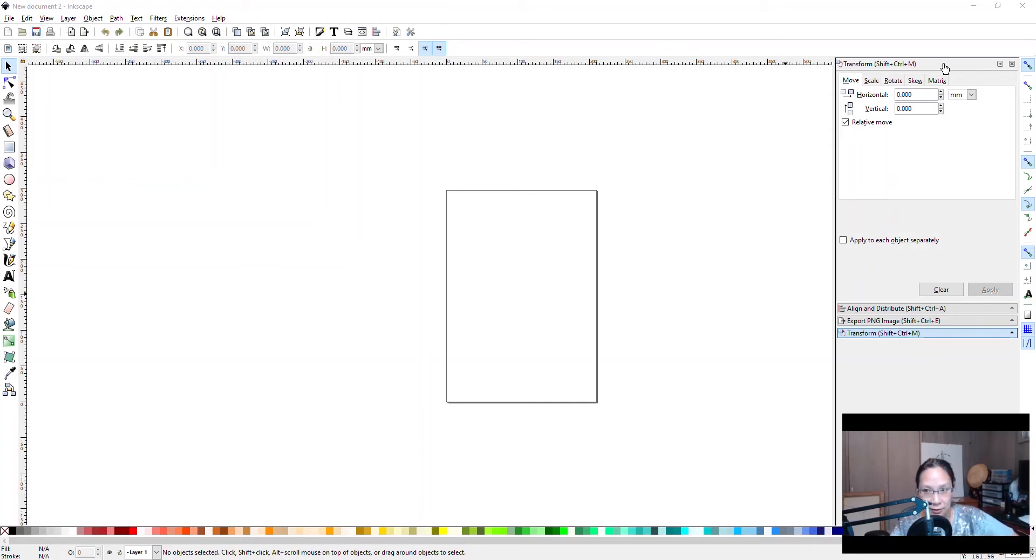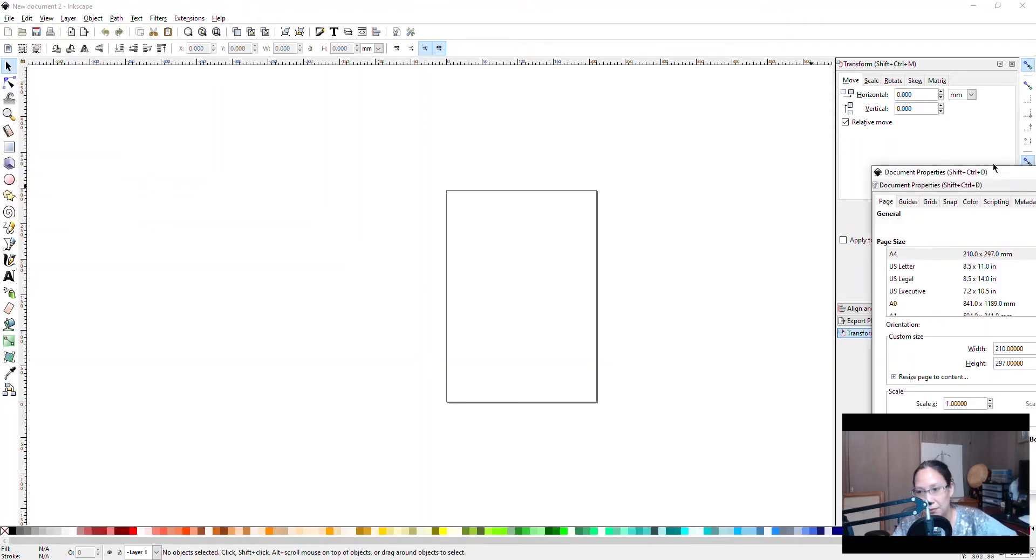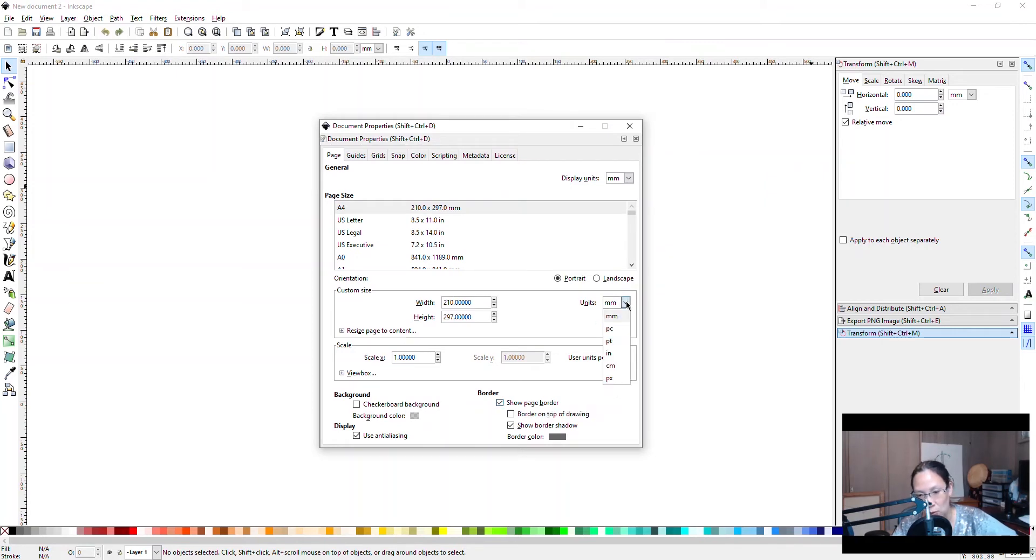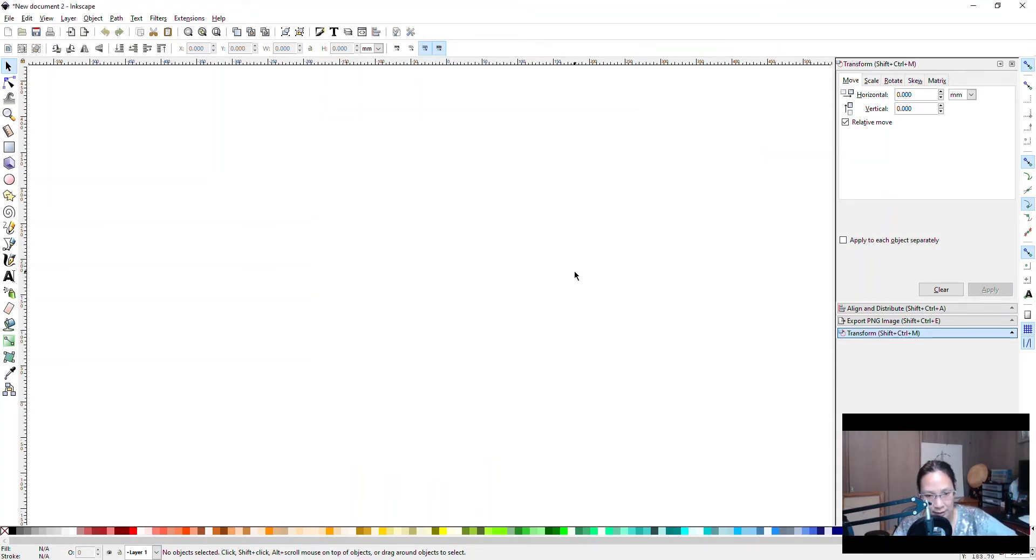So here's Inkscape. First you're gonna go to File > Document Properties, move this over, and unclick the Show Page Border. You can change your units here if you want as well to inches. We're not going to show the border, and then just close that. The little page thing that annoys everybody goes away.